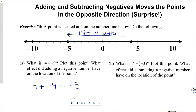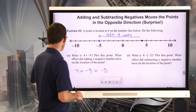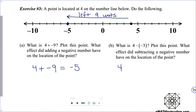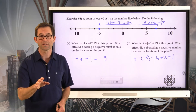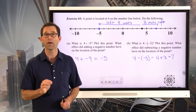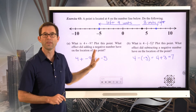Letter B: what is 4 minus negative 3? Plot this point. What effect did subtracting a negative number have on the location of the point? When we subtract a negative, we always change it into the addition of the opposite. So 4 minus negative 3 is the same as 4 plus positive 3, which ends up being 7. We end up moving it 3 units to the right. The most important thing to get from this is: adding a positive shifts you right, subtracting a positive shifts you left, and these two cases follow from that.